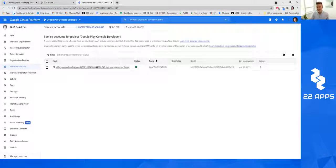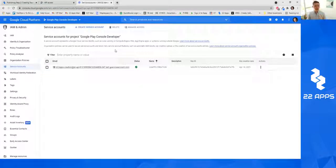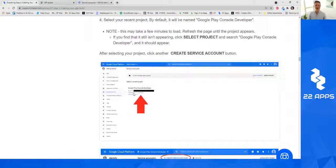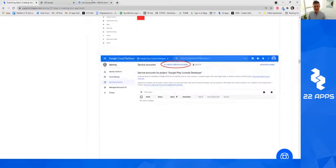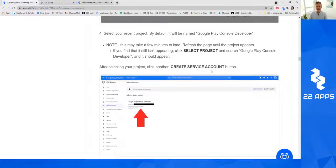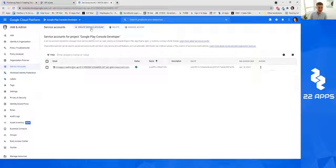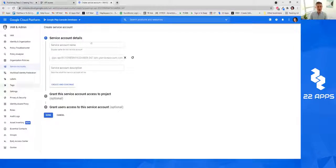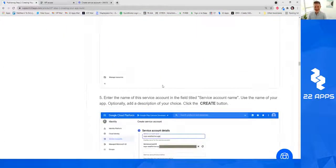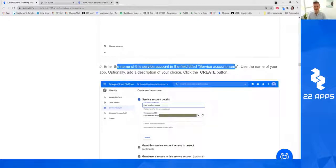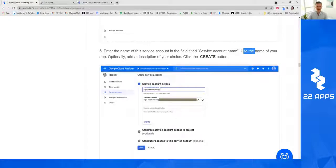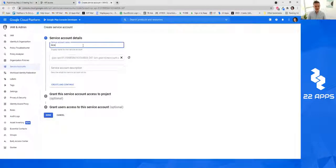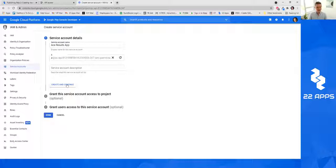If it says anything else, go back and make sure you redo it. It should say 'service account for project: Google Play Developer Console,' or you may need to select one from a recent project list. Click Create Service Account — it's going to ask for info, so follow the help article. Enter the name of the service account; we usually suggest using the name of your app, so something like 'ACE results app.' Click Create and Continue.